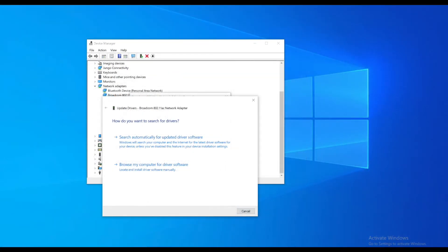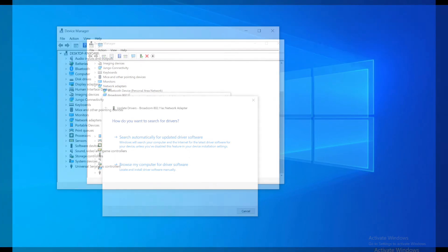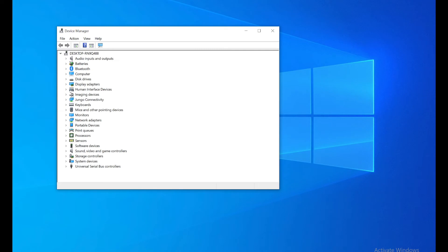You just want to click search automatically for updated driver software. And then from there it should go. It could take a couple minutes for it to fully go through and install. And from there you just want to hop out of that, check your Wi-Fi settings again and see if you're able to see those Wi-Fi networks. If you are, then you're set. That's really the main thing you do.